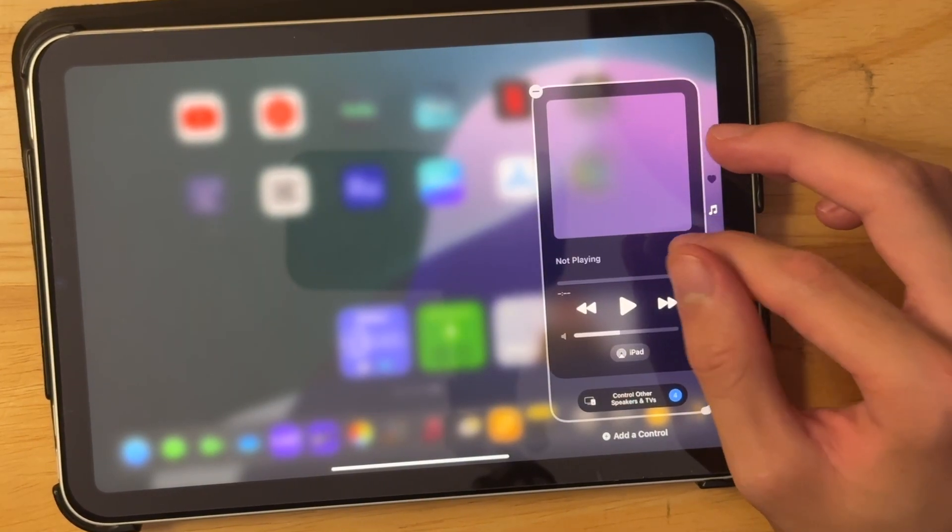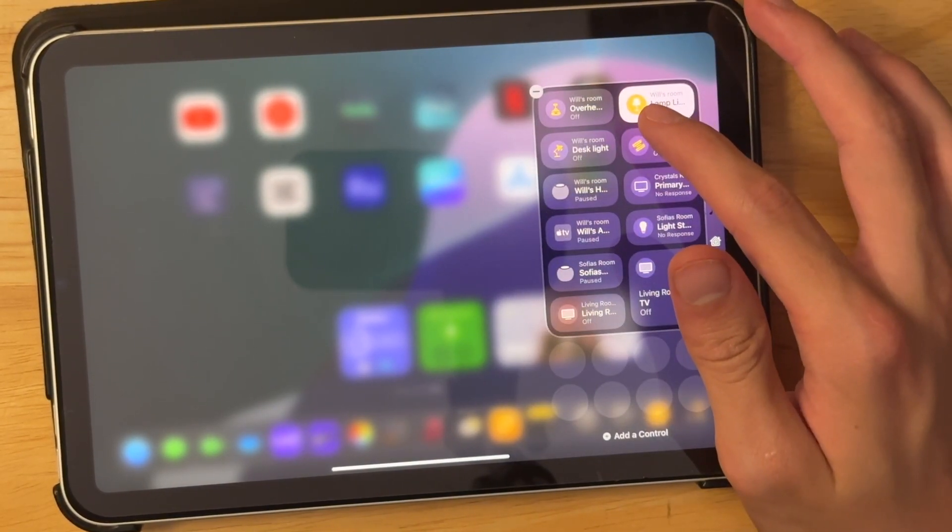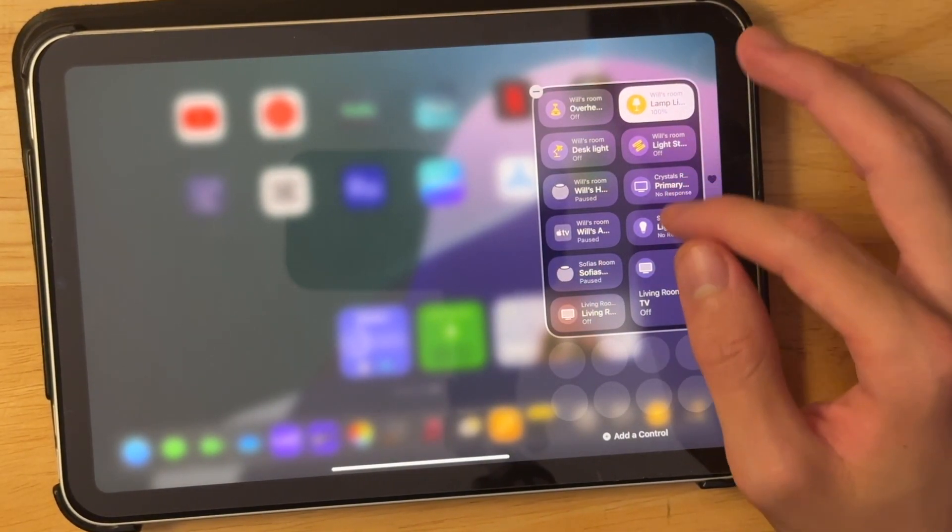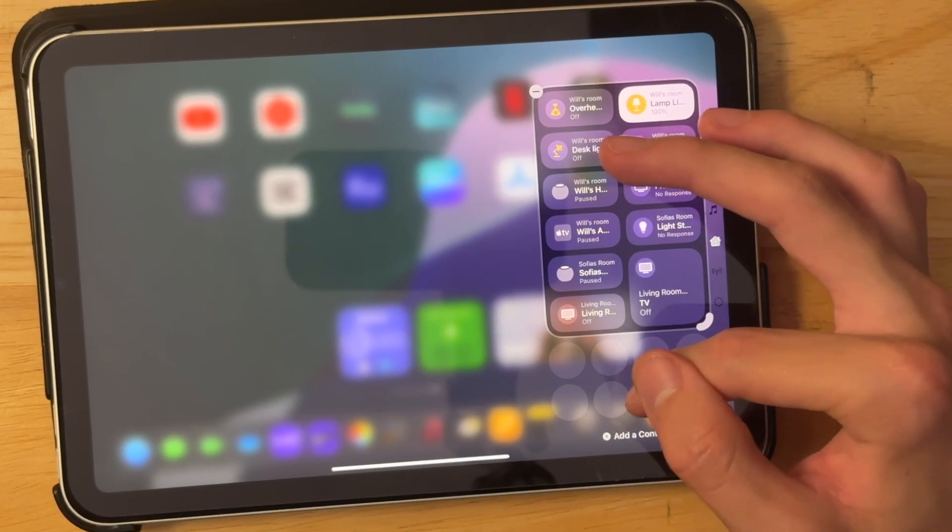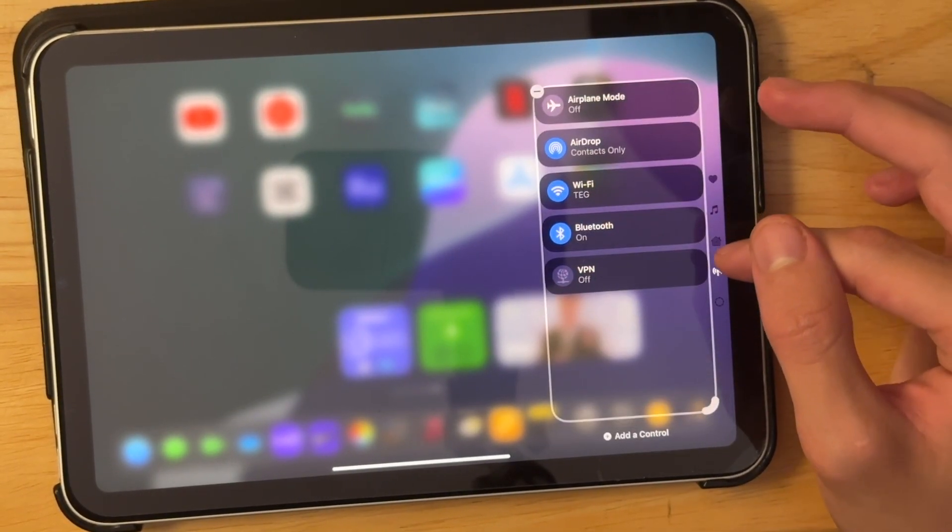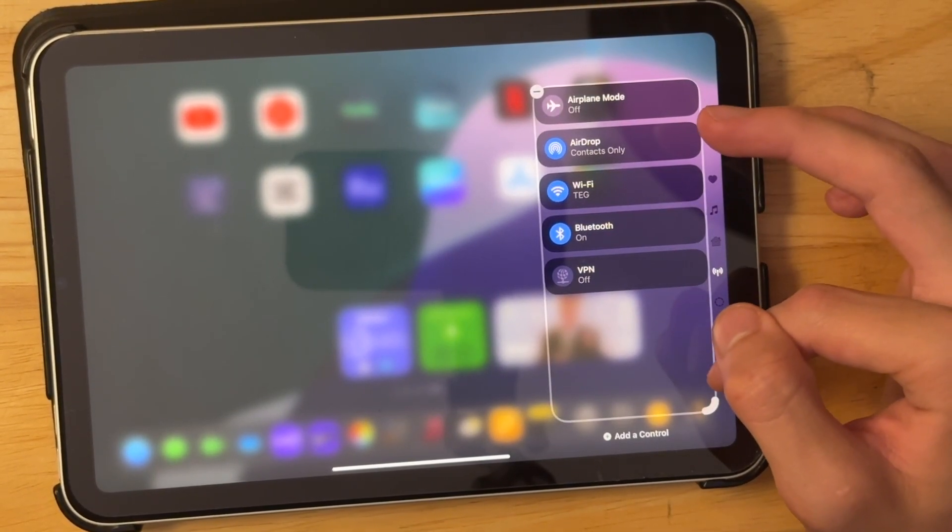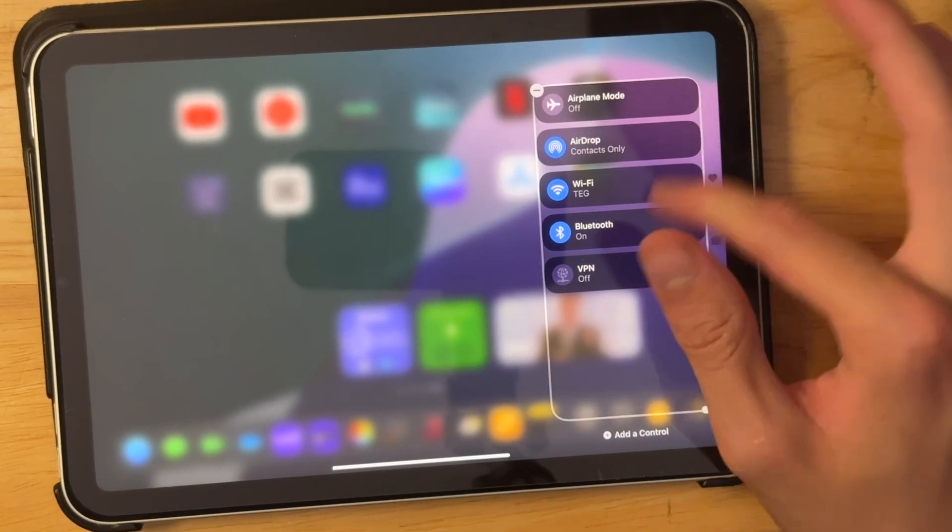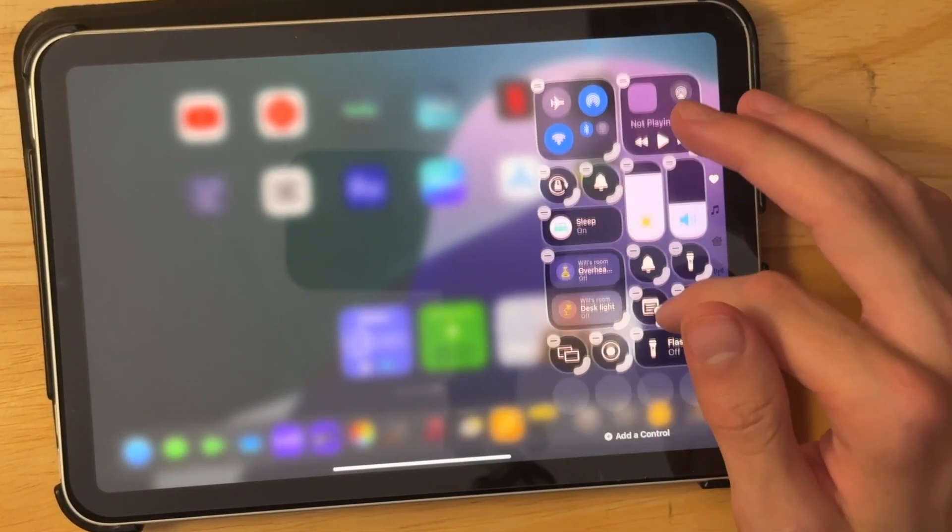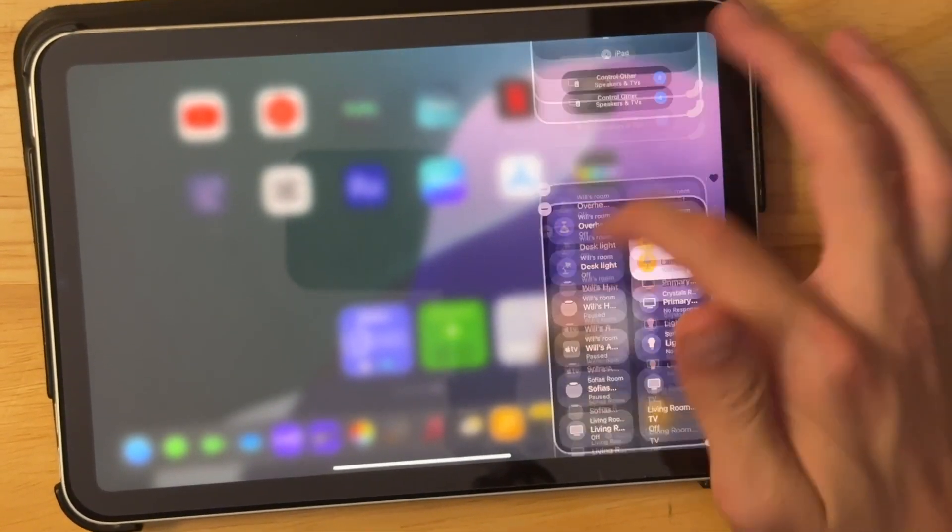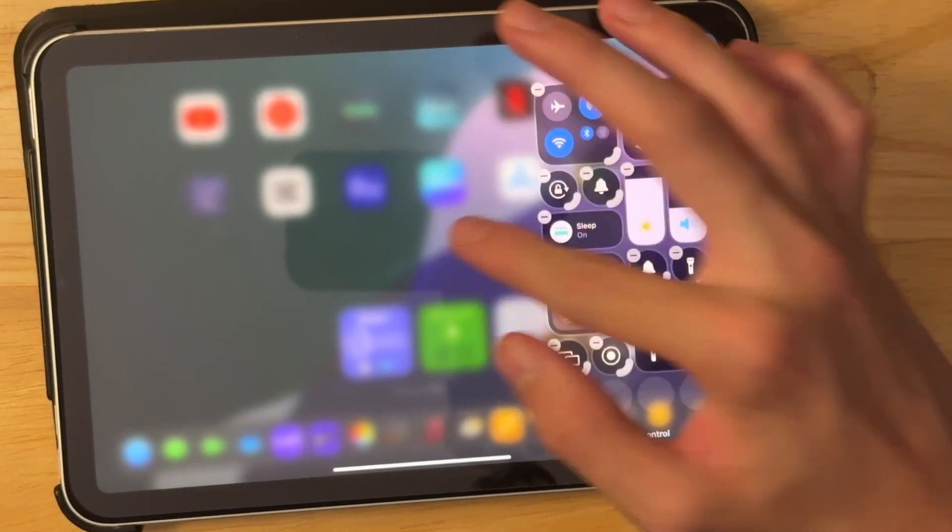And then scrolling down, you got your new music player, which is the same. All your home controls, you could just add more home actions in here if you wanted to. And then once again, you have your communication settings. And then you have additional controls if you run out up here, or if you just want to move them all the way down here as well.